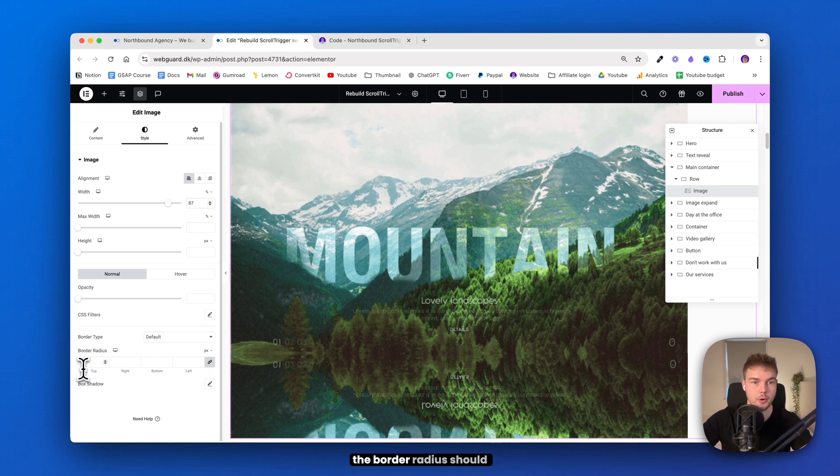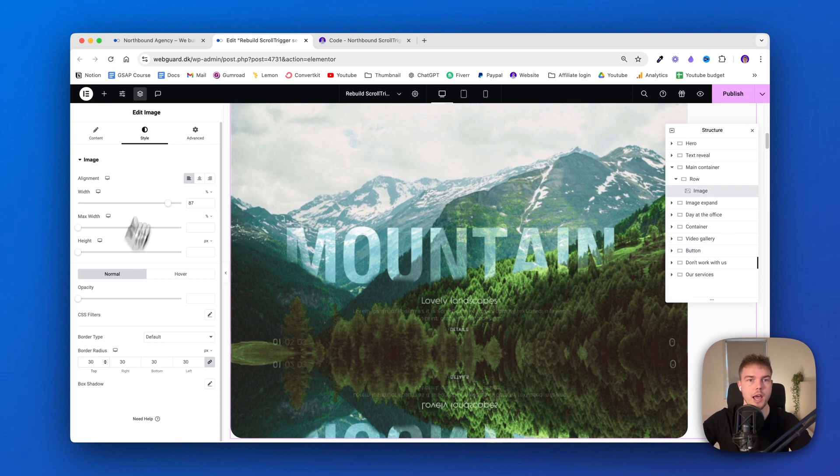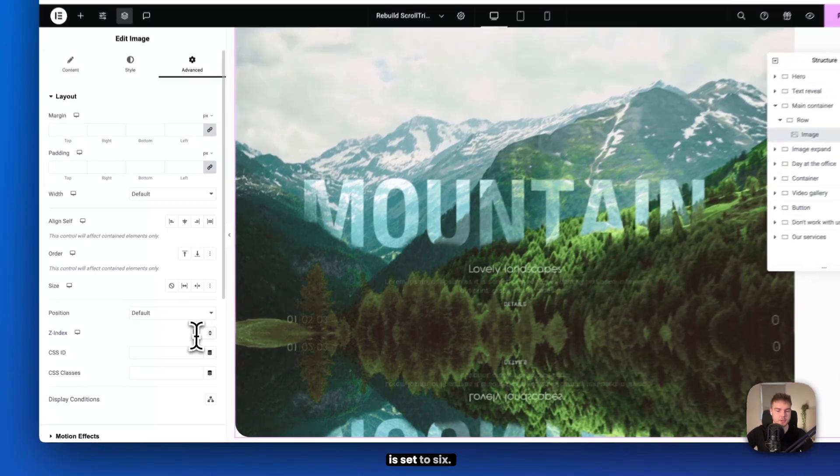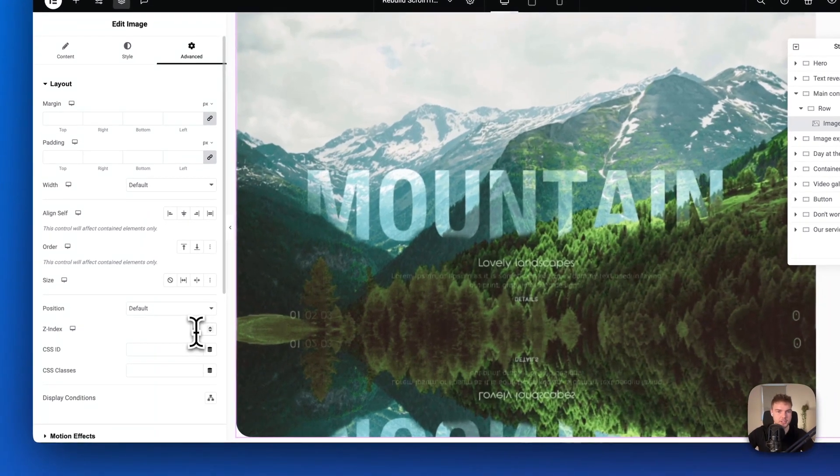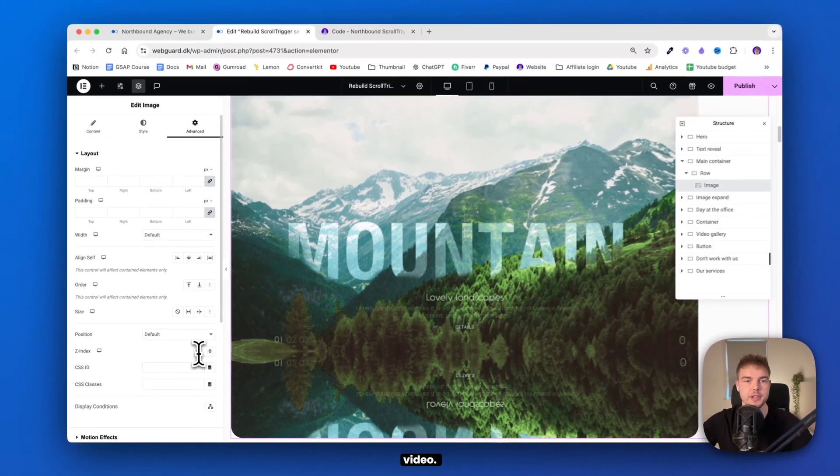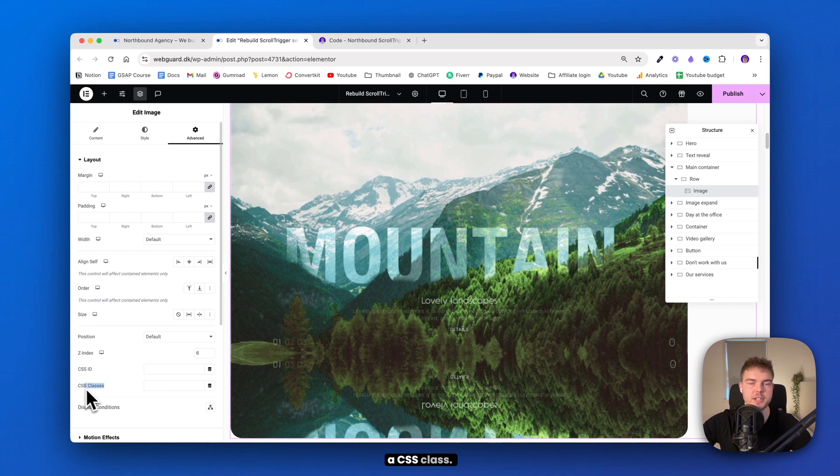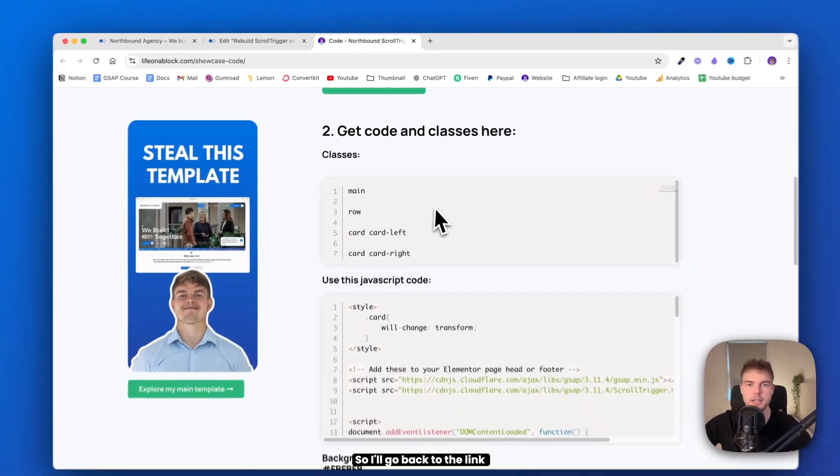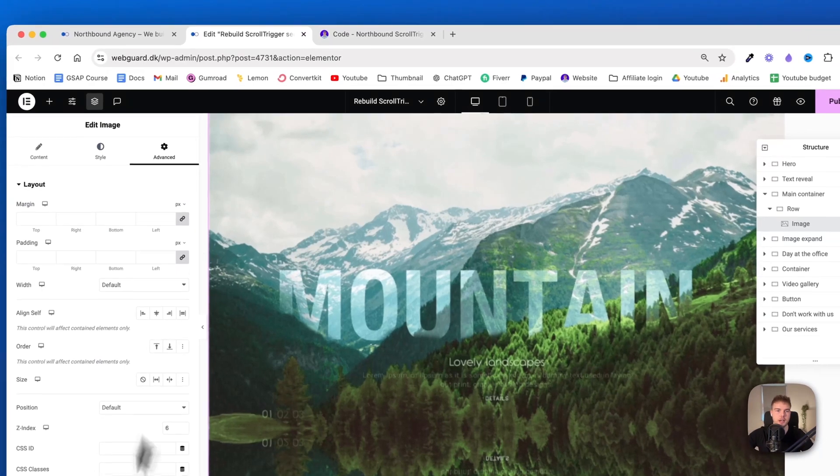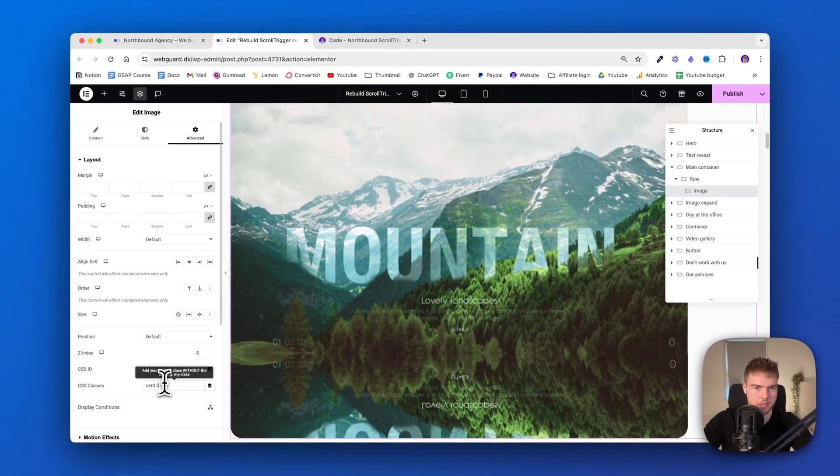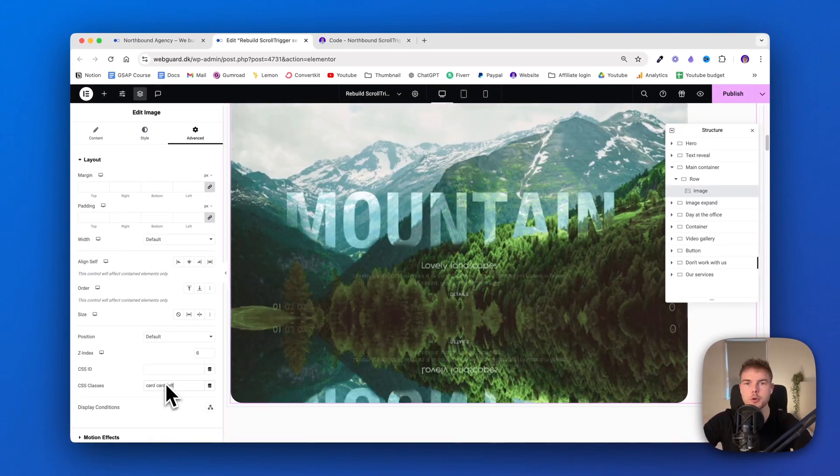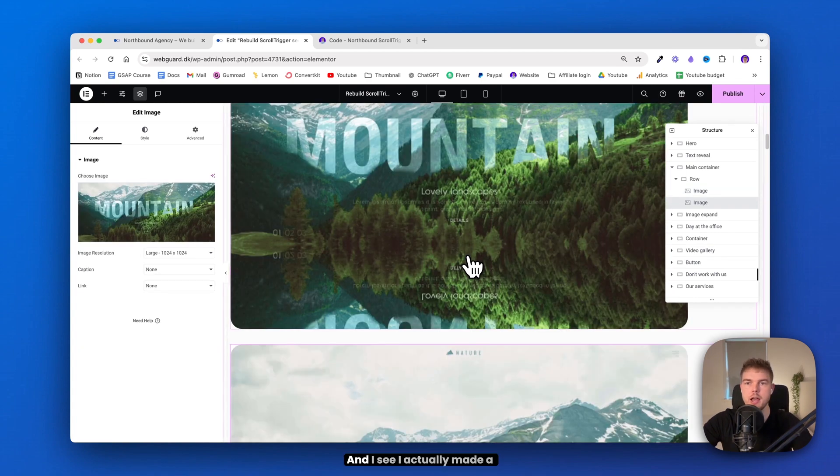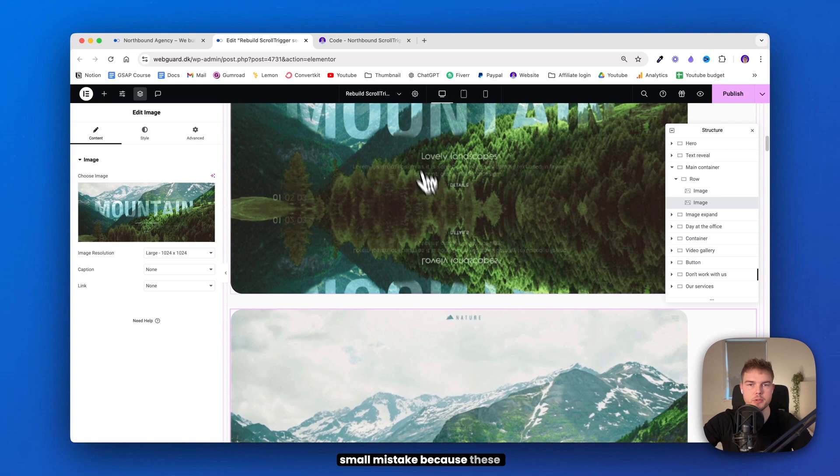So the border radius should be 30 pixels and then go into advanced and make sure the z-index is set to six. You will see why later in the video. And then we need to give it a CSS class. So I'll go back to the link and just find this 'card card-left' and write it here. Great.